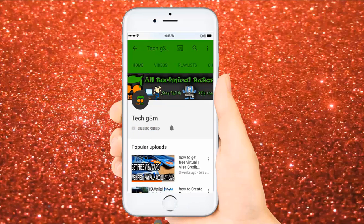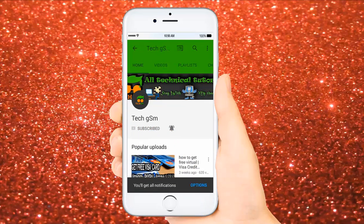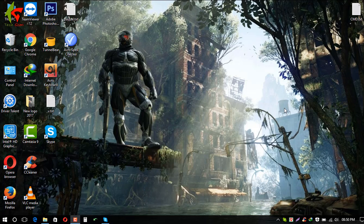Hit the subscribe button and press the bell icon for more videos. Hello everyone, how are you?